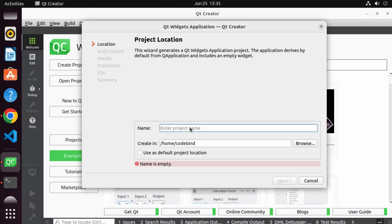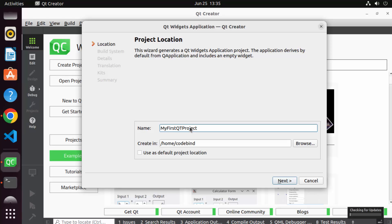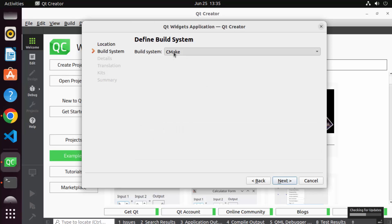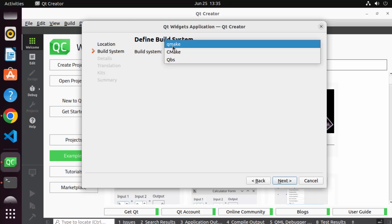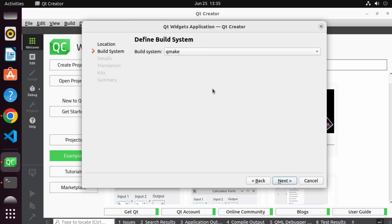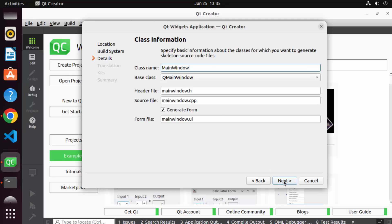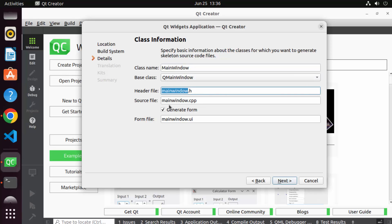I'm going to choose Application Qt and then create a Qt Widget Application, then click Choose. Give the name of your project — I'll name mine 'my first Qt project' — and click Next. The location shown is where your Qt project will be saved, which is your home folder. Click Next. Here you can choose the build system; I'll choose qmake, though you can also choose CMake. Click Next.